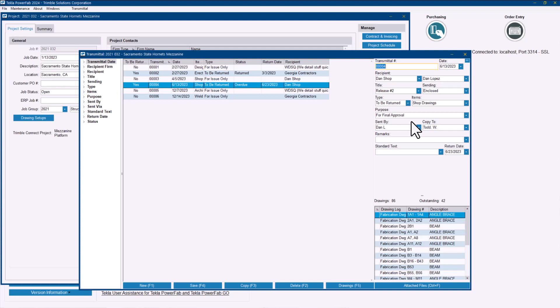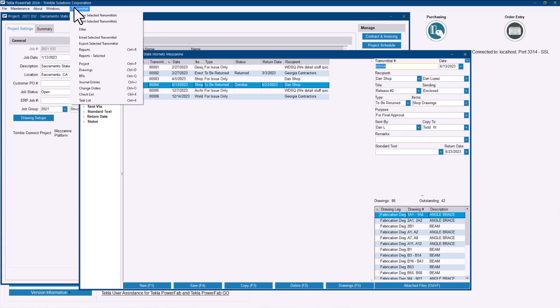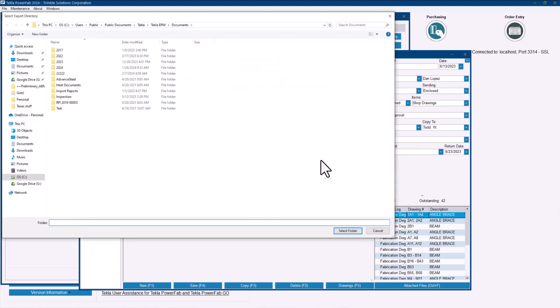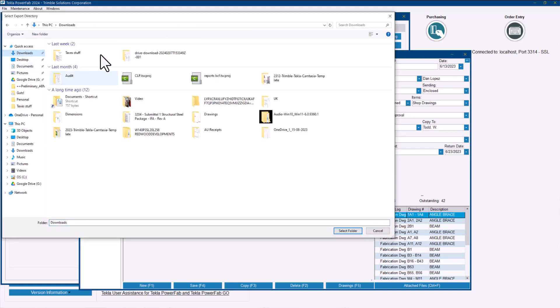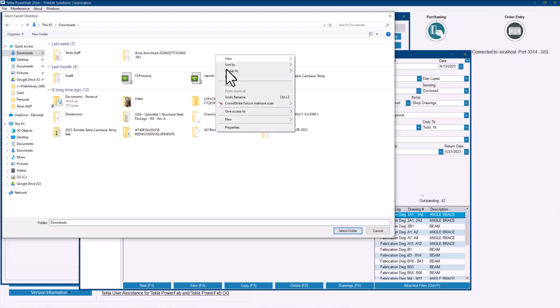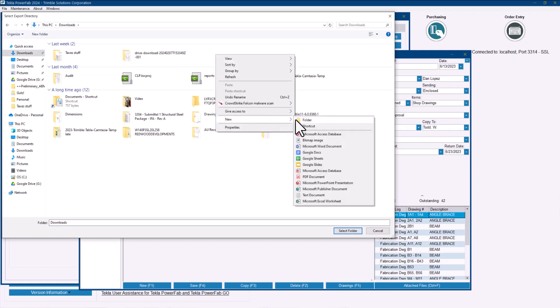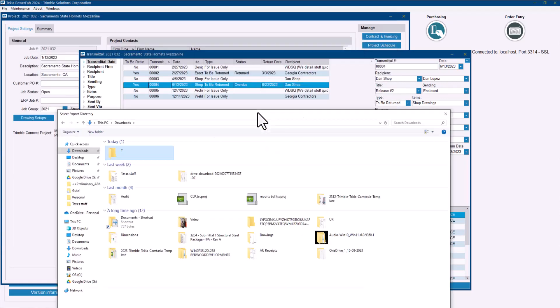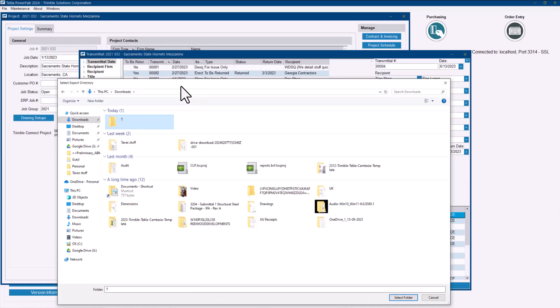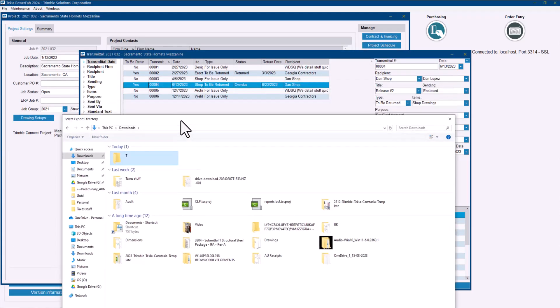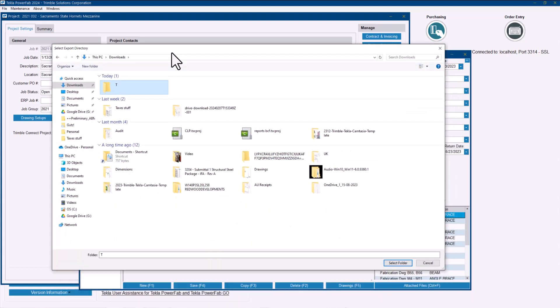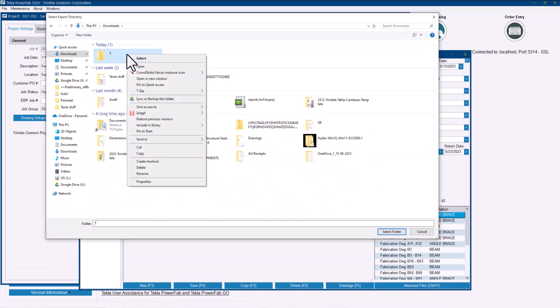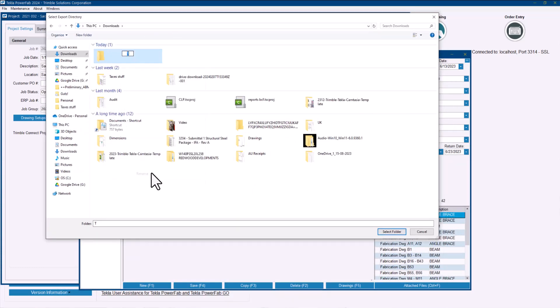So what we did is we established an option where you can go and say export the selected transmittal. I can select where I want to drop this transmittal into, so for this example I'm just going to go ahead and create a new folder here in my downloads that I will call transmittal T04.